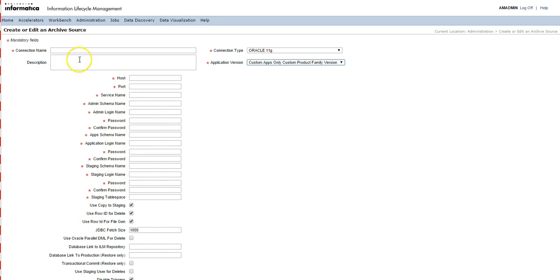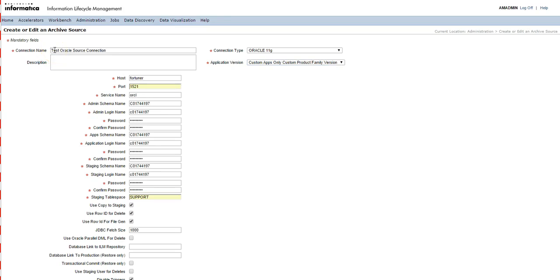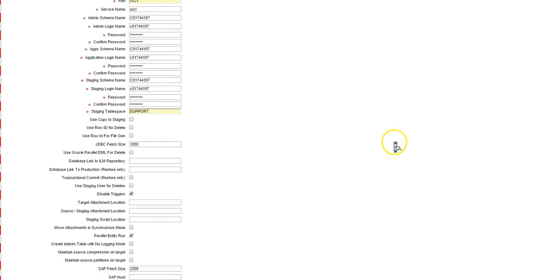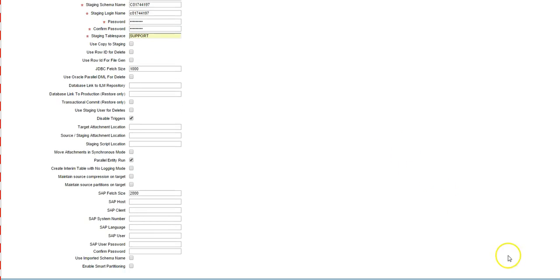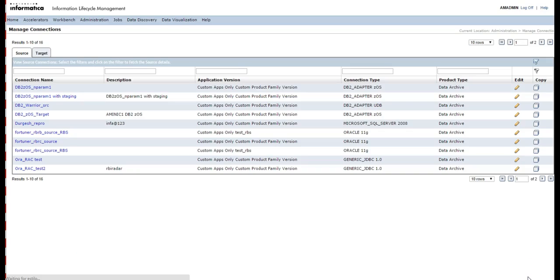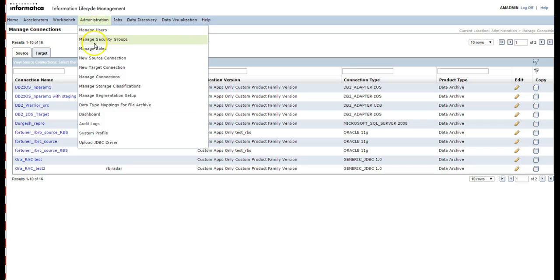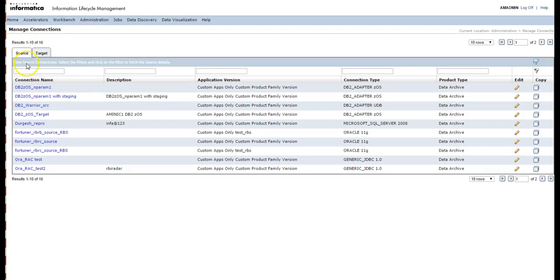I have named it as Test Oracle Source Connection and configured the host, port, and all the required parameters. Then click on Save. The connection is now created. You can see the source connection created under Administration > Manage Connections in the Source tab.